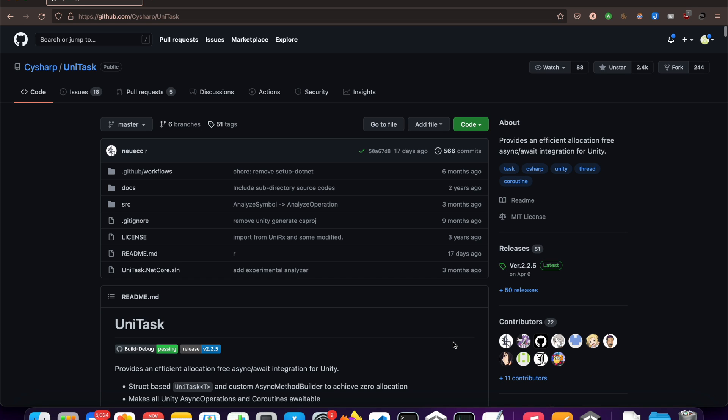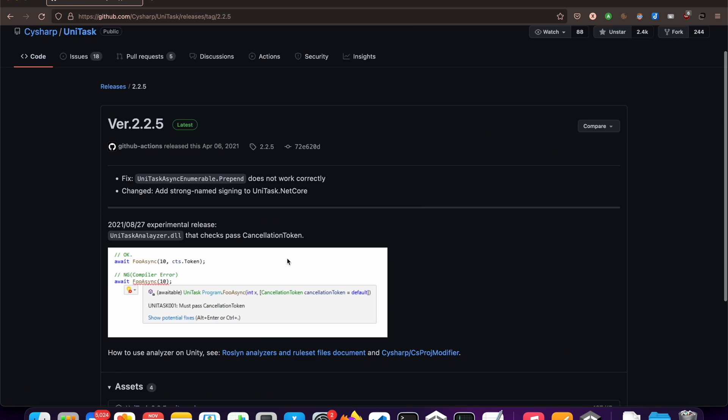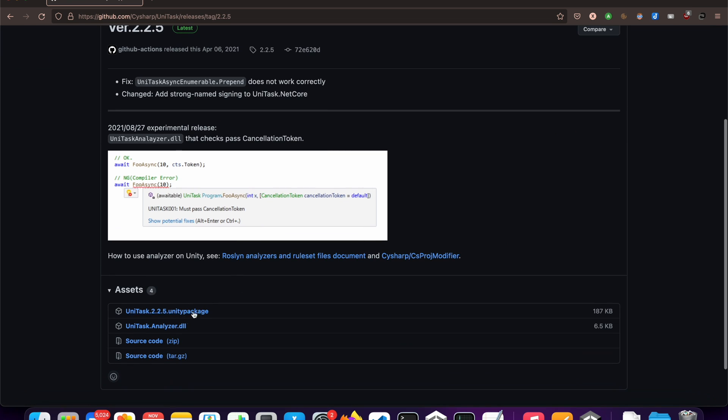Thankfully, there is an open-source plugin called UniTask, and it is a lifesaver. UniTask replaces System.Threading.Tasks for Unity's context. It can flatten your code and save you from callbacks. Download the package from GitHub and import it into Unity.